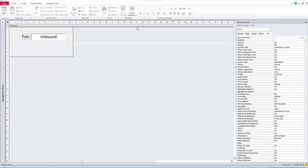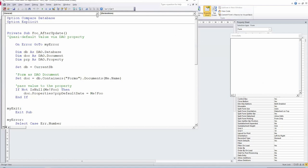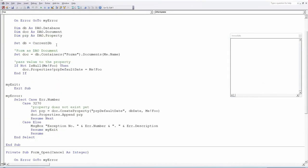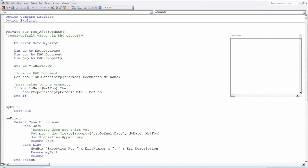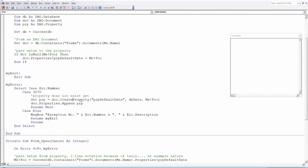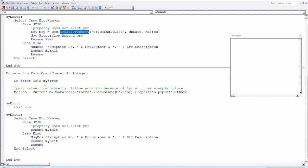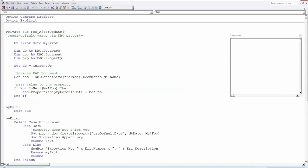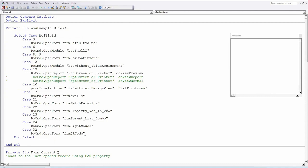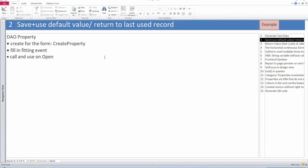Let me have a quick look at the code — it's not that complicated. After update of the date field, I say fill my property, and if it doesn't exist already, create it. In the On Open procedure, it's a lazy one-liner: I take the property out and write it into the field. So you get all the code — it's not complicated. Just a quick reminder that you can use DAO properties on the form or report. That was the second tip.